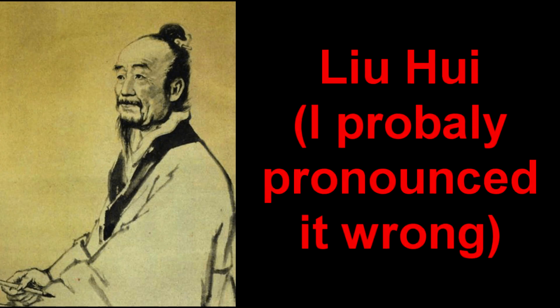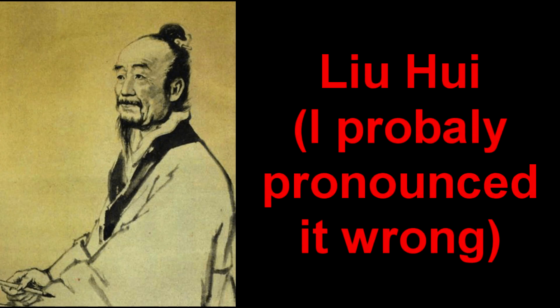Next up, evidence of pi appears in the Bible. Then, in 265 AD, Chinese mathematician Liu Hui approximates pi to be 3.1416.